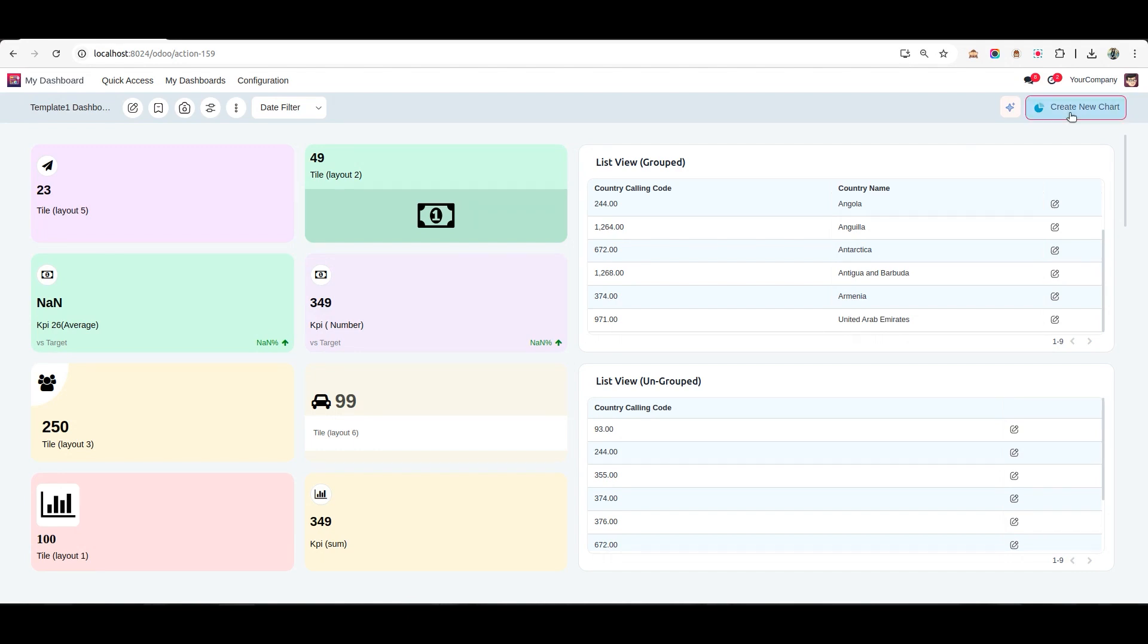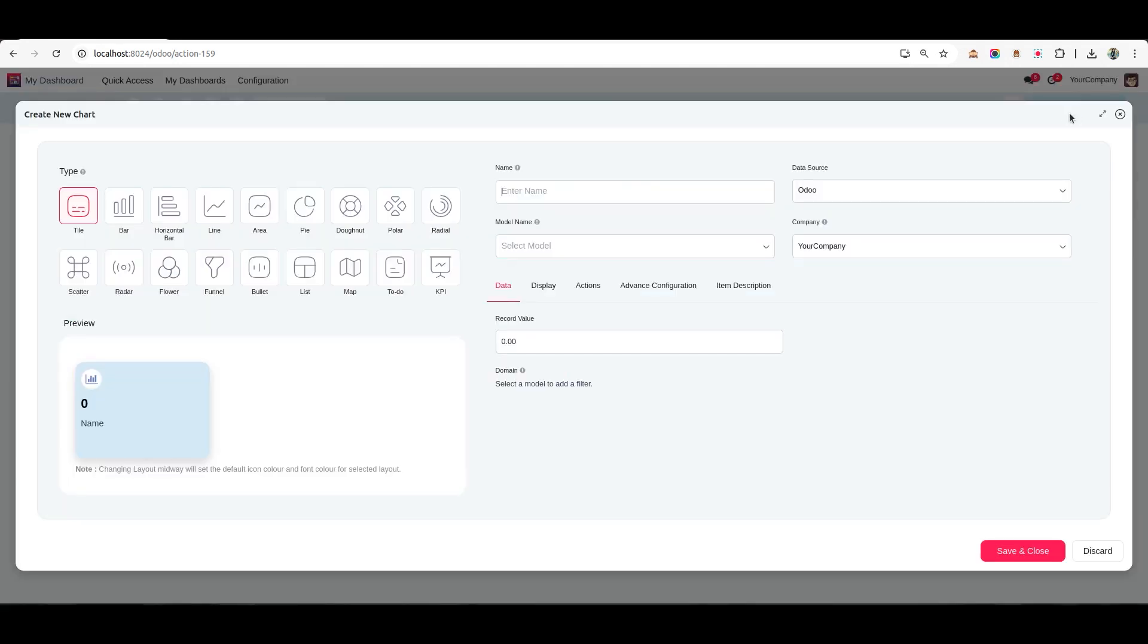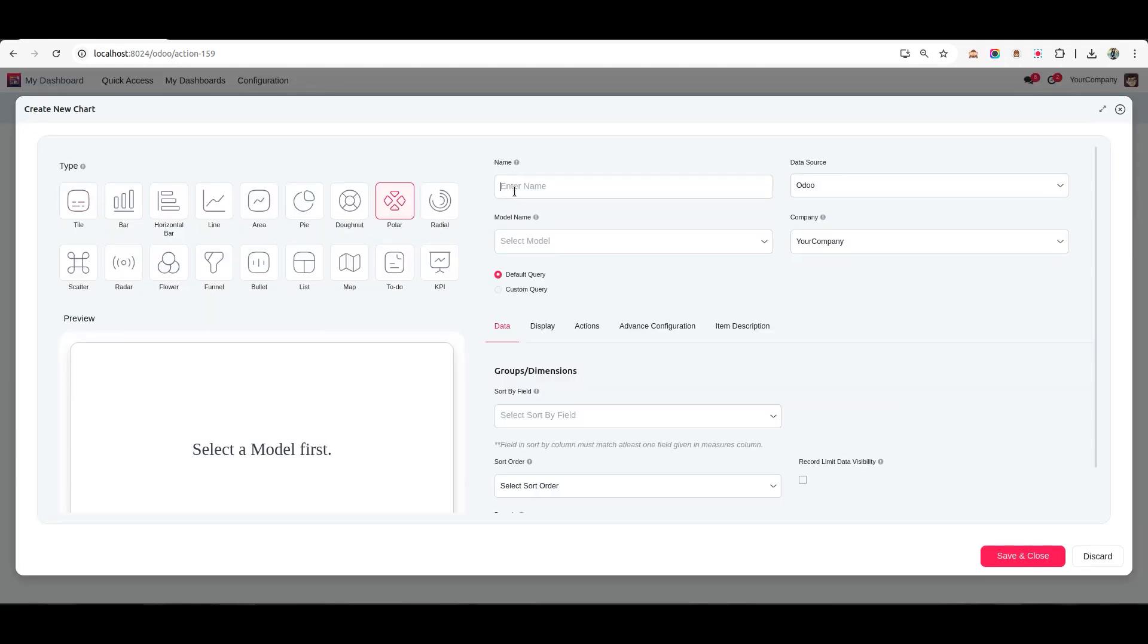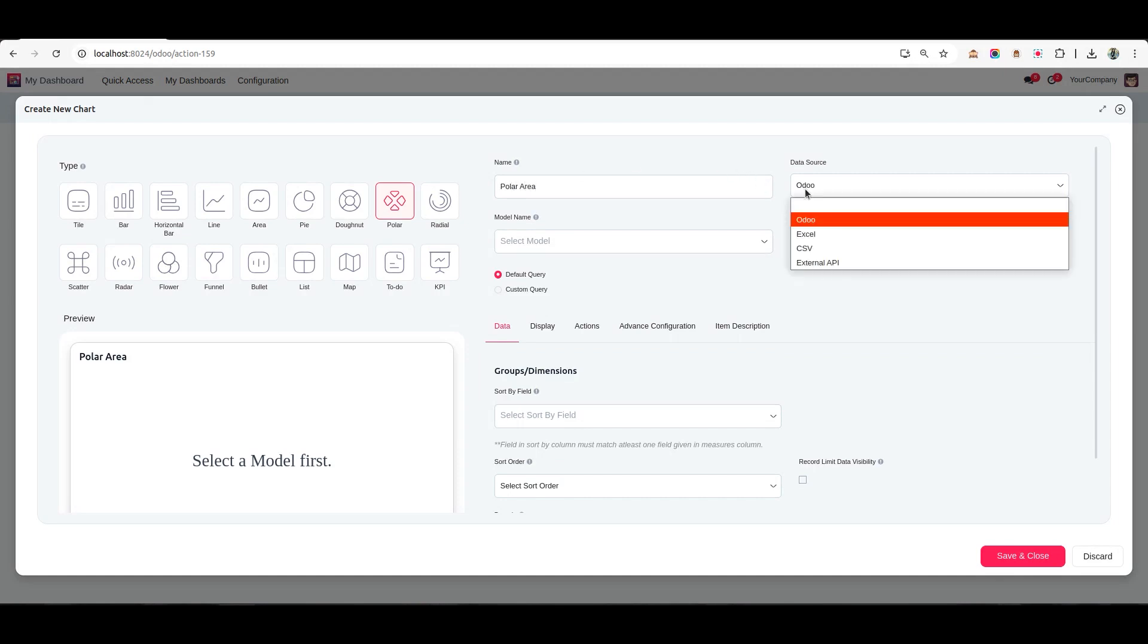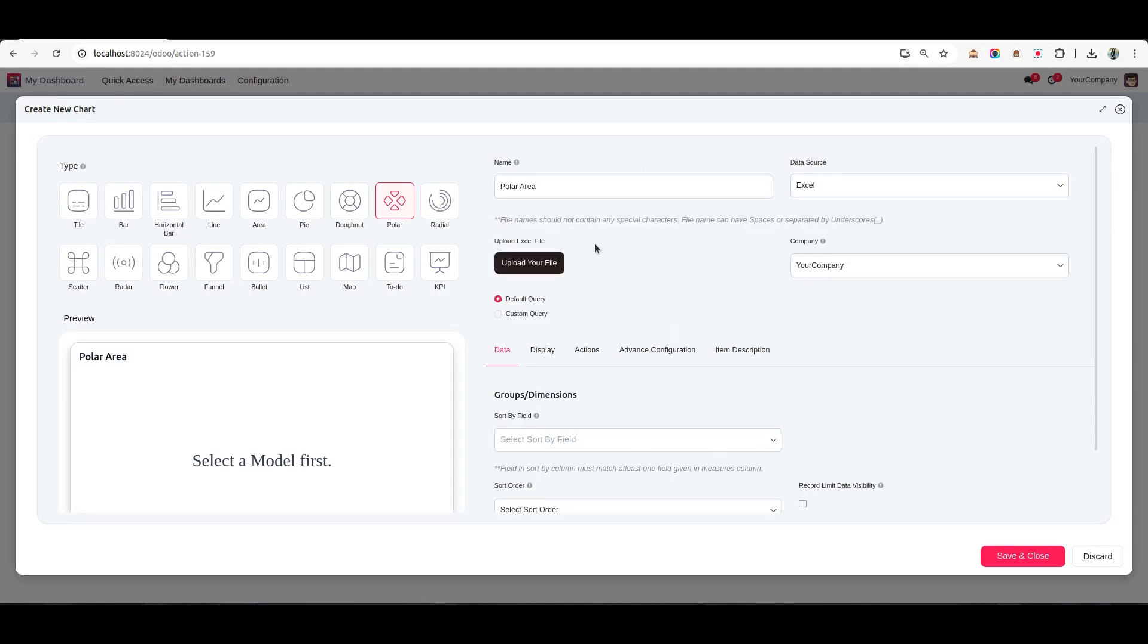To get started, click on the Create New Chart button. For this demonstration, we'll select a polar area chart as the chart type. Next, choose Excel as the data source and then upload your Excel file.